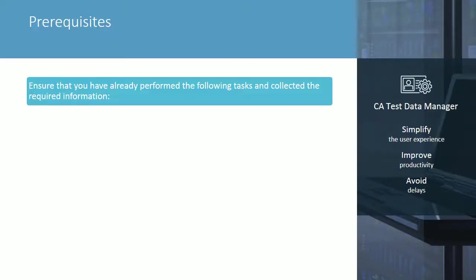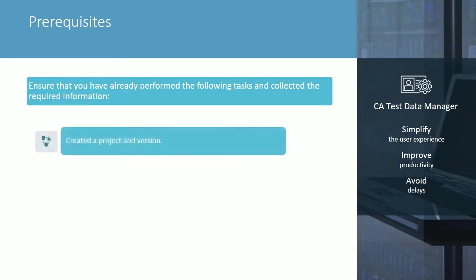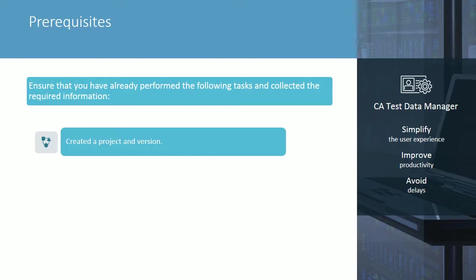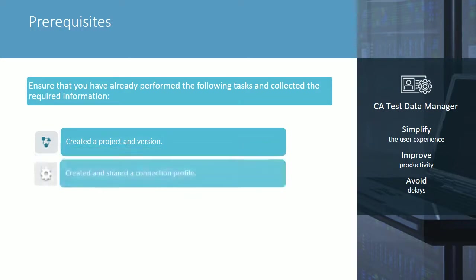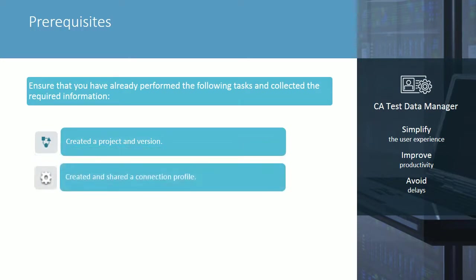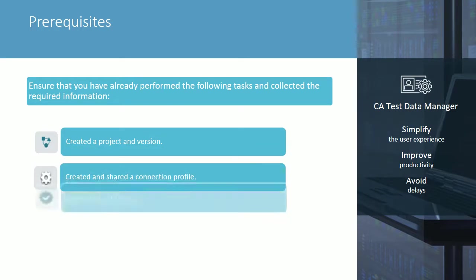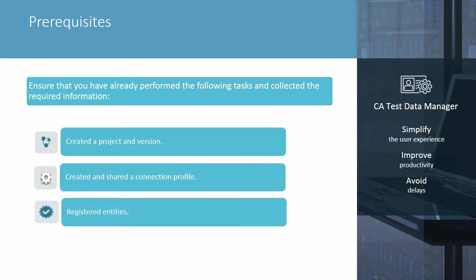Before you start the test data model creation process demonstrated in this video, ensure that you've already created a CA-TDM portal project and version, created a connection profile and shared it with the tester, and finally, registered the required entities in the CA-TDM portal.